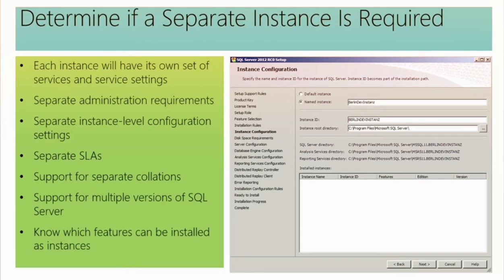You can have different security assignments, different service level agreements, different collations per instance. It's more about being able to control how that instance is operating without having to affect other installs being used for other purposes. Every edition of SQL Server supports up to 50 instances — that's more than most people are ever going to put on a single machine.